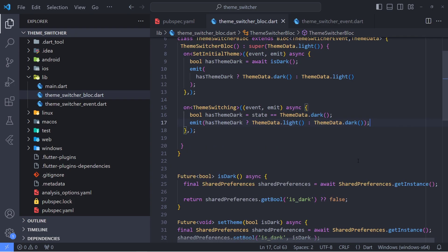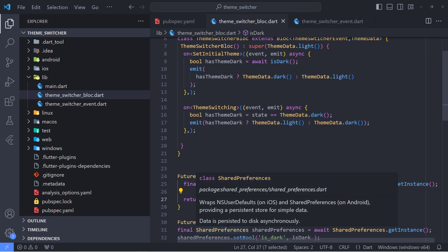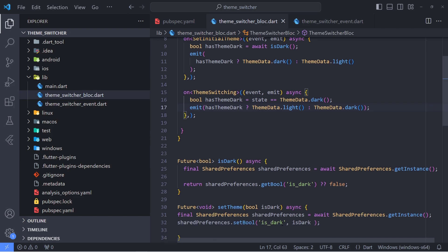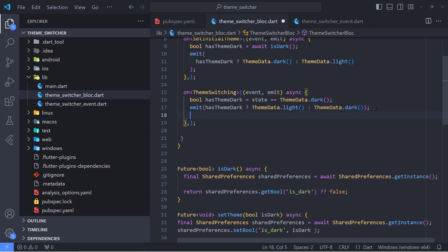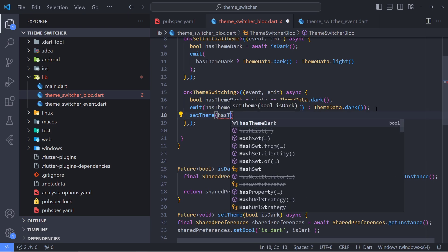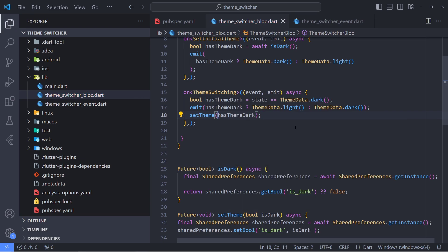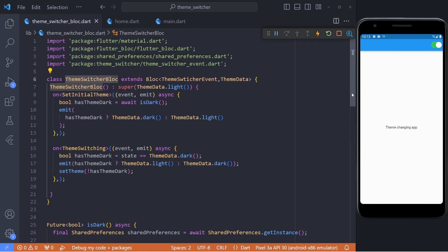In the last step of the bloc, we update the isDark value in SharedPreferences by calling the setTheme function. We pass the inverted value of hasThemeDark, because if hasThemeDark is true the current state is dark and the user wants to switch to light. Our bloc class is now complete and we can move to the presentation layer.